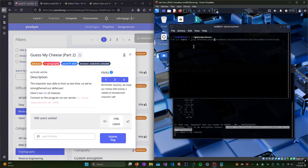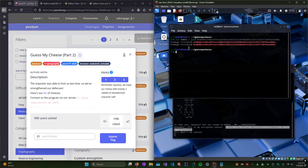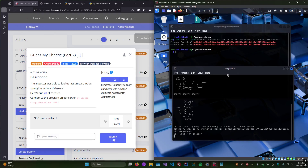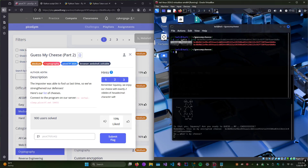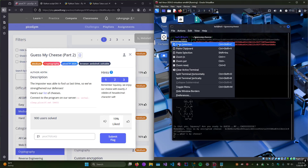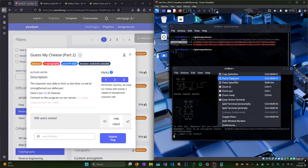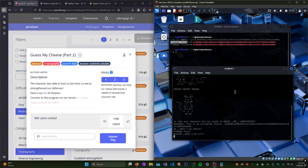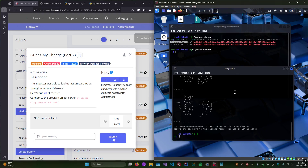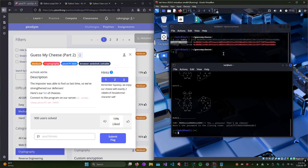We get two results — it's obviously 'fromage frais'. Those are two different results with the salt. I'm going to go with salt value 68. I got it right — the salt was appended rather than prepended. Interesting.